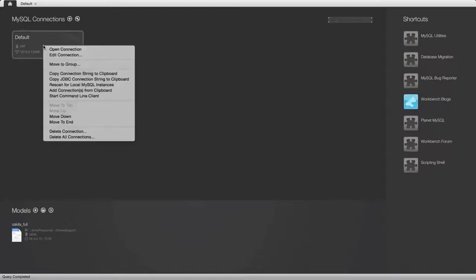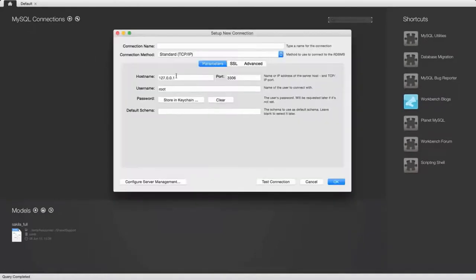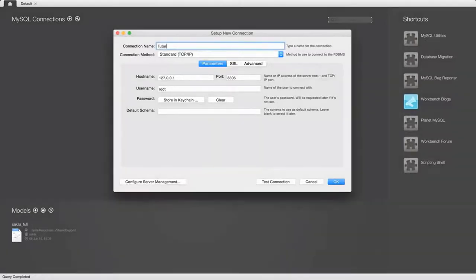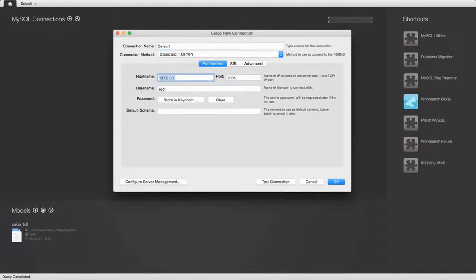Here's a connection I've already created. I'm going to delete that so we can start from scratch. I'm going to click the plus button by MySQL connections and give this a name - I'll call it 'default' because this is the only MySQL instance I'm going to connect to with this Workbench. So we've got the username in there, we've got an IP address which is the local IP address of this particular machine.